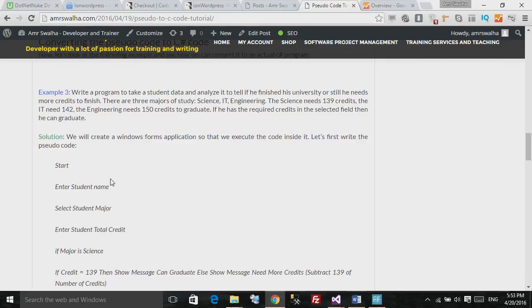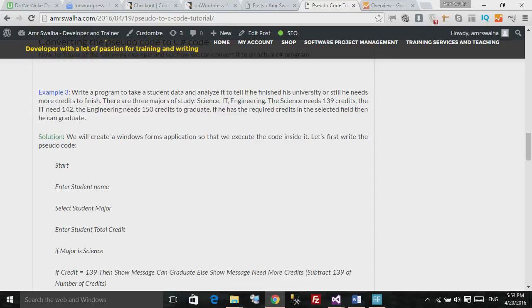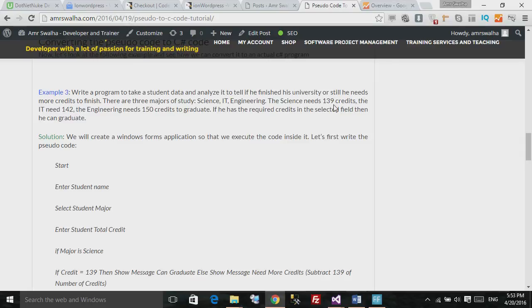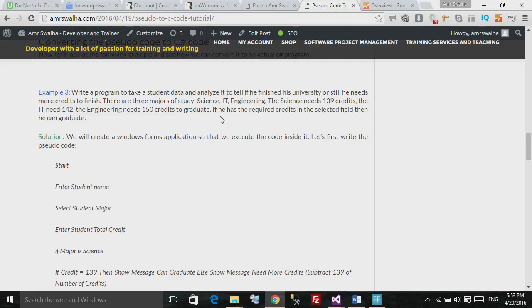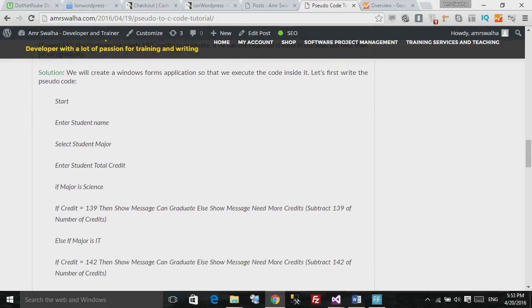Let's go down and see this example, and see how we can write it in C Sharp. We need to write a program to take a student's data, analyze it, and tell if he finished his university or still needs more credits to finish. There are three majors of study: science, IT, and engineering. The science needs 139 credits, the IT needs 142, and the engineering needs 150. If he has the required credit in the selected field, then he can be graduated. If we go ahead and see the pseudocode, we showed to him start.